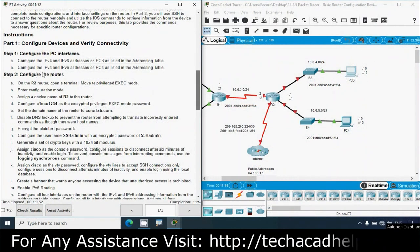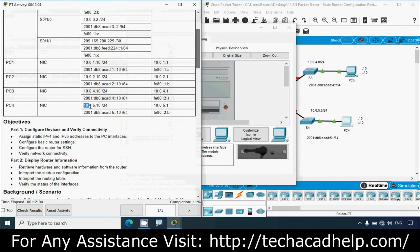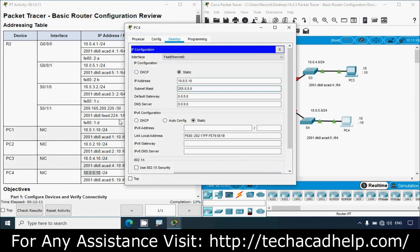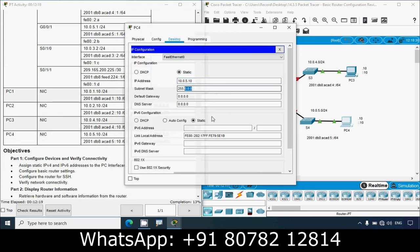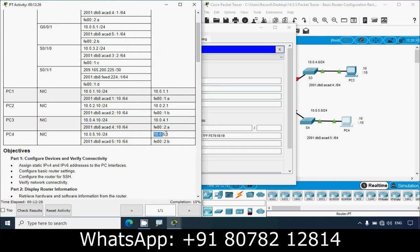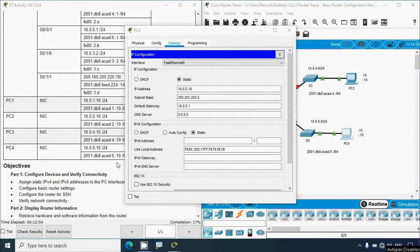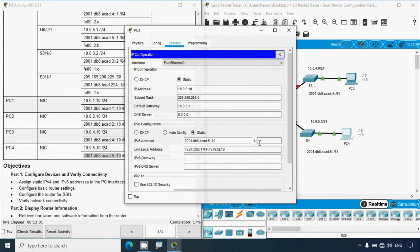In the same way, we configure the IPv4 and IPv6 addresses on PC4 as listed in the addressing table. We can see PC4's IPv4 address, go to Desktop, IP Configuration, change the subnet mask to /24, set the default gateway, then set its IPv6 address with prefix /64, and finally set the IPv6 gateway.